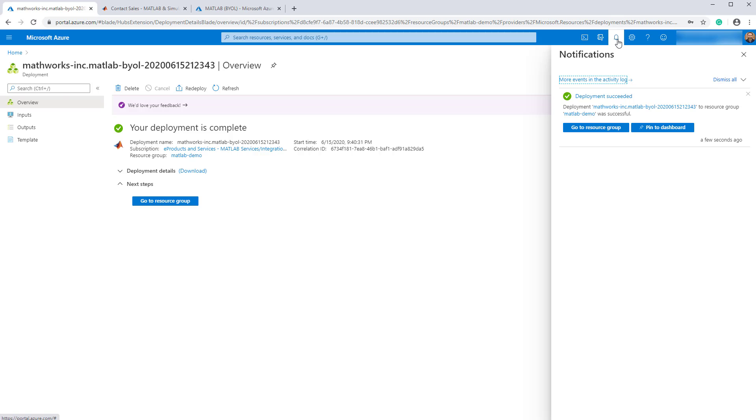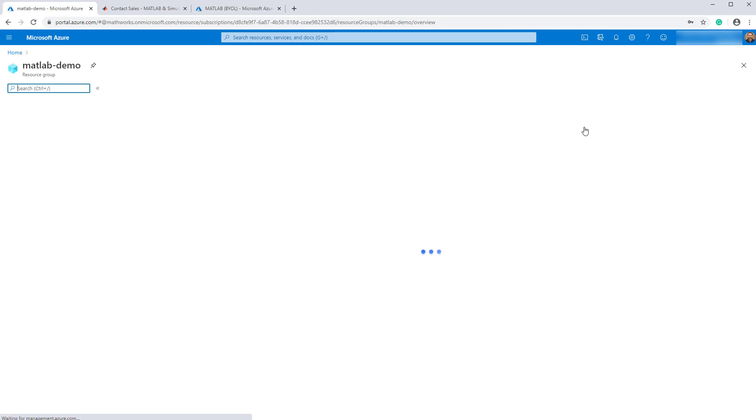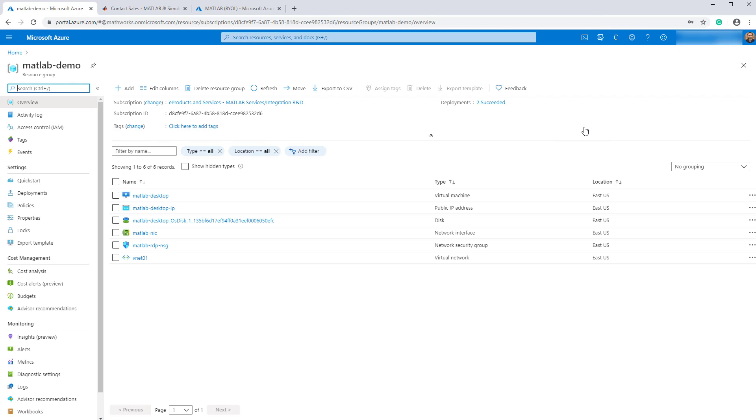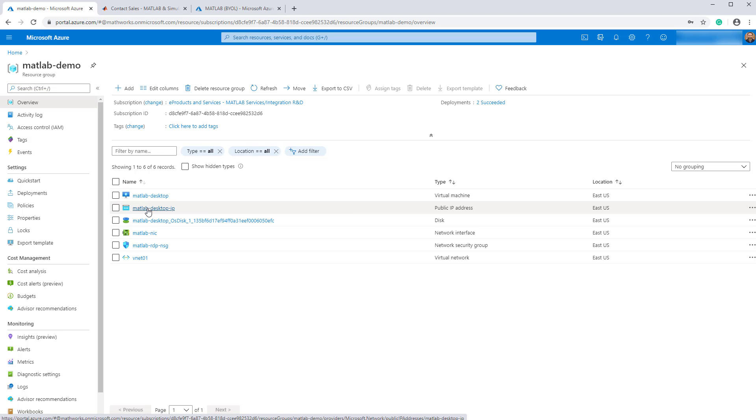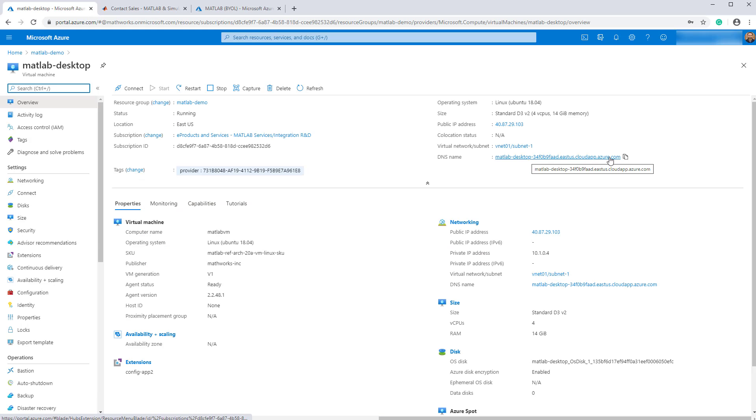From that notification, click the go to resource group to see the resources it created. We will need the DNS name to connect using remote desktop. That can be found either in the public IP or the VM. Click the public IP address. Copy the DNS name.